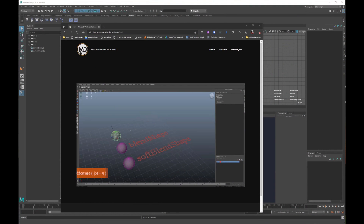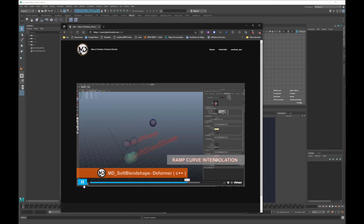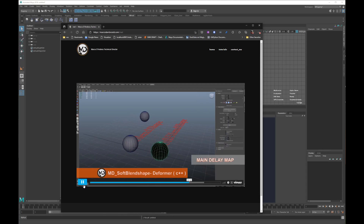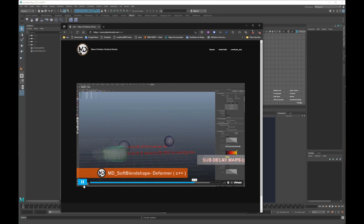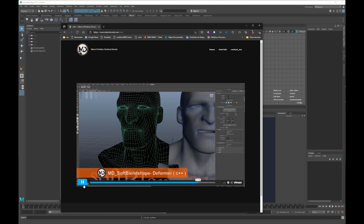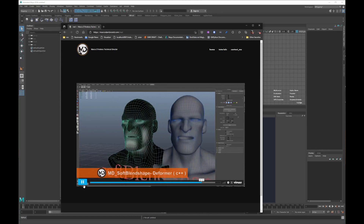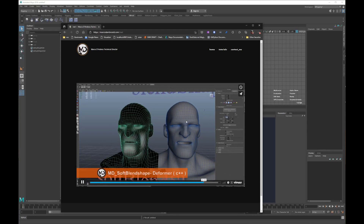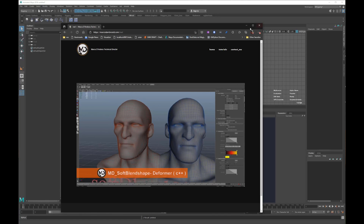Hello everybody, I'm Marco D'Ambros and today I want to show you how to do a Maya deformer in Bifrost. Almost 10 years ago I made a blend shape node where I added some features on top of the basic Bio Maya one, like delay maps, different types of inter-vertex interpolation, and so on. I thought it was a nice idea to show you an example of how to use Bifrost to create a deformer like a blend shape and add some extra features.